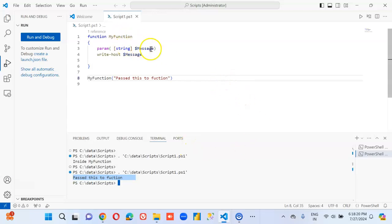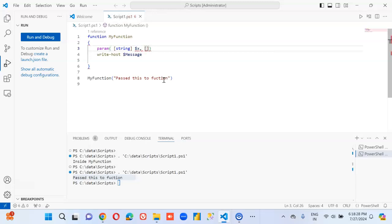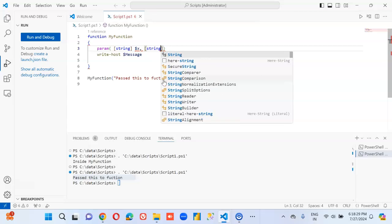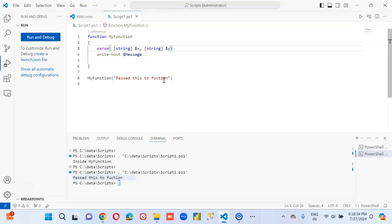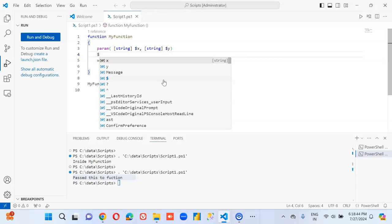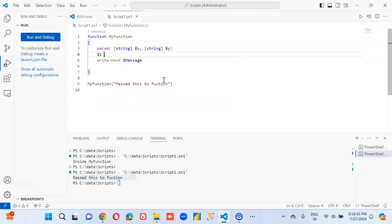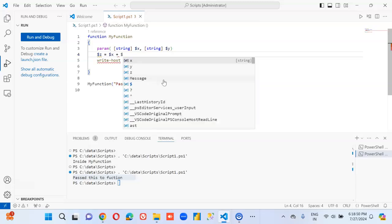Now we will pass two values. X comma string, dollar y. So, we'll now say dollar z is equal to dollar x plus dollar y.